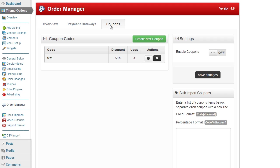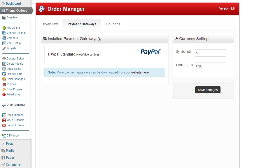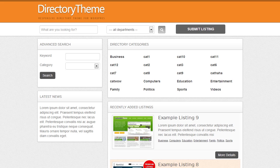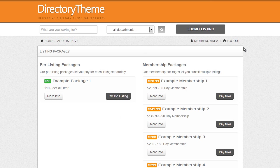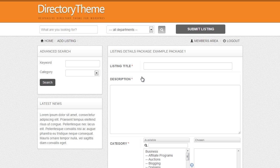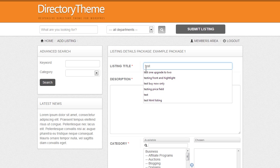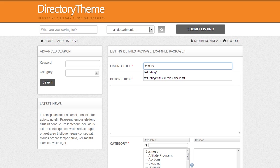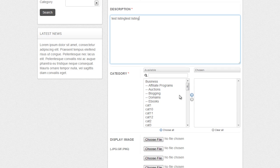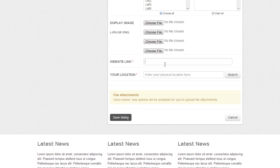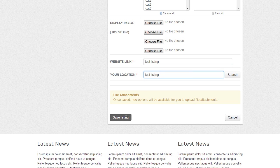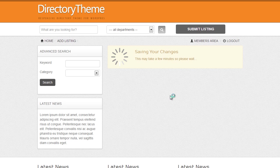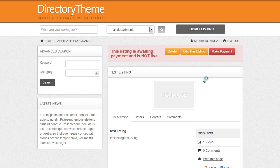So let's have a quick look at the system in general. I'll go to the website and create a quick test listing - ten dollar special here on the directory theme.